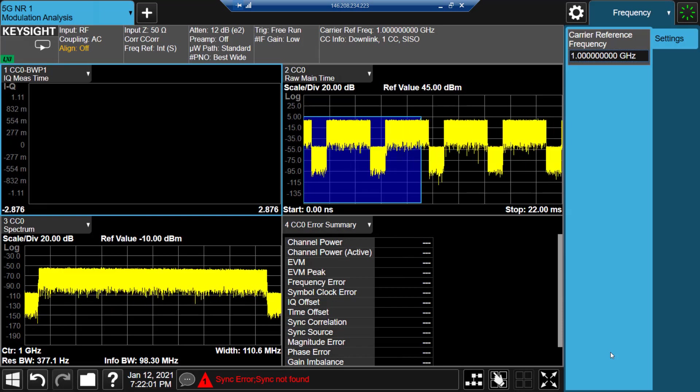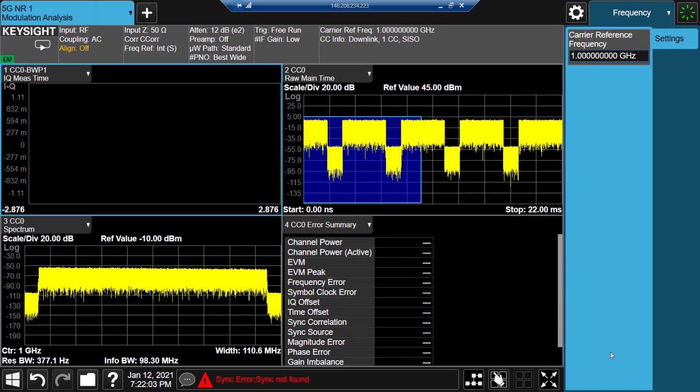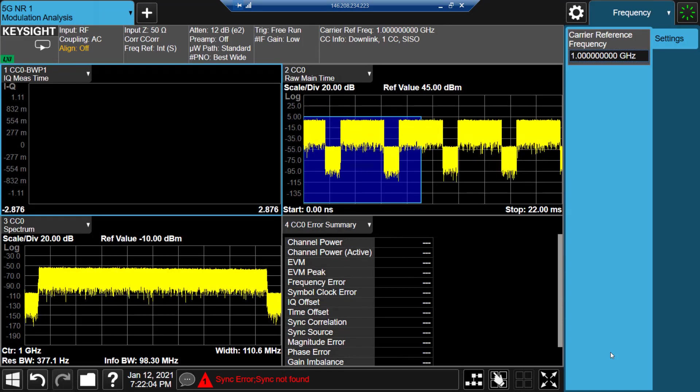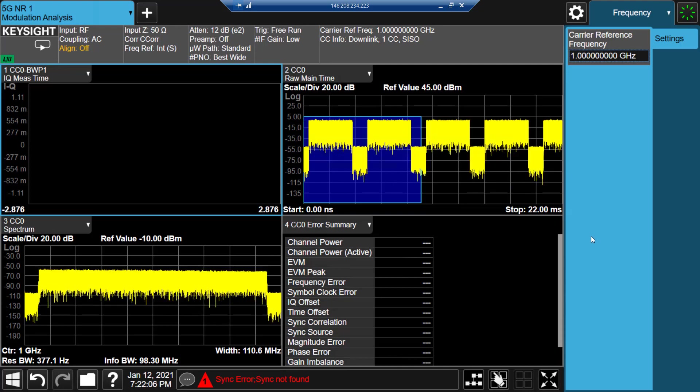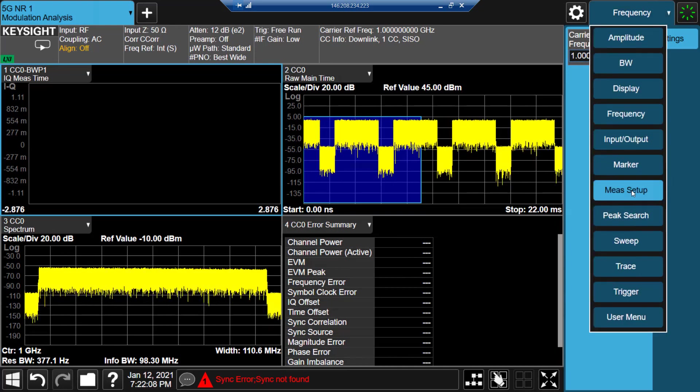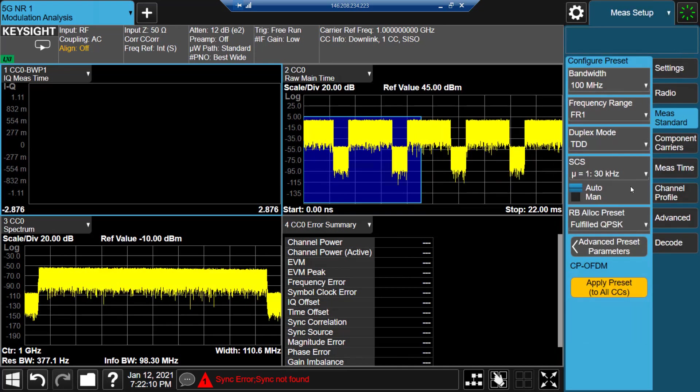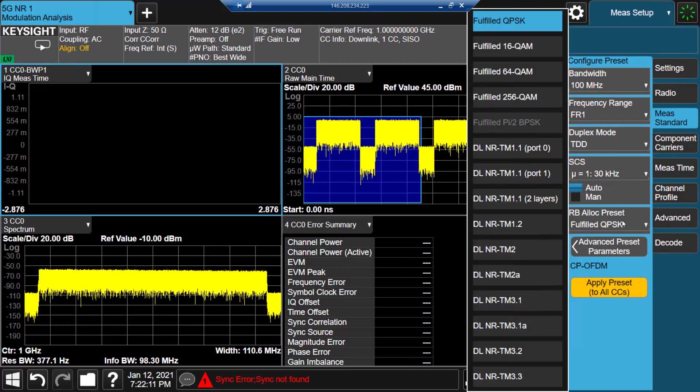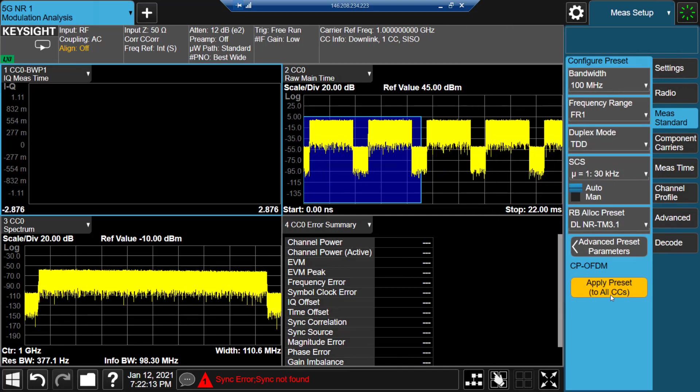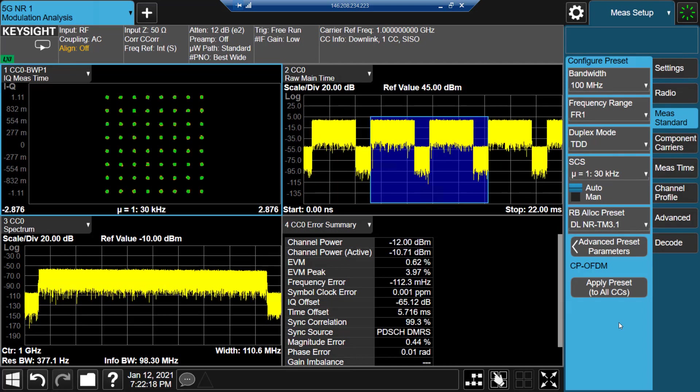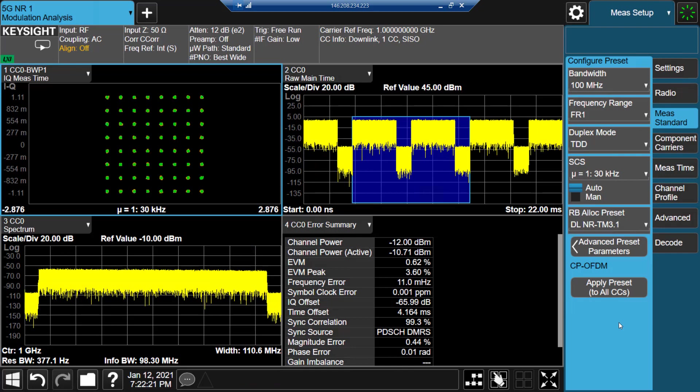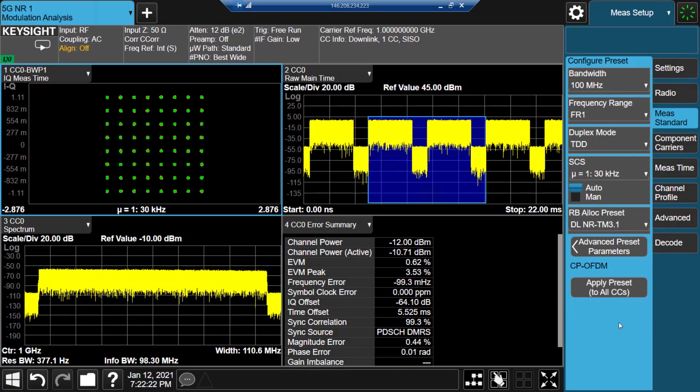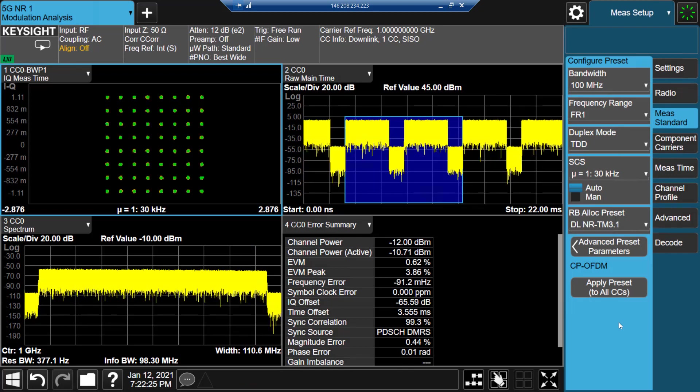Then, we switch to the signal analyzer and do the same operation to demodulate this test model 3.1 signal. Now we can see this signal is successfully demodulated, and the EVM result looks pretty good.